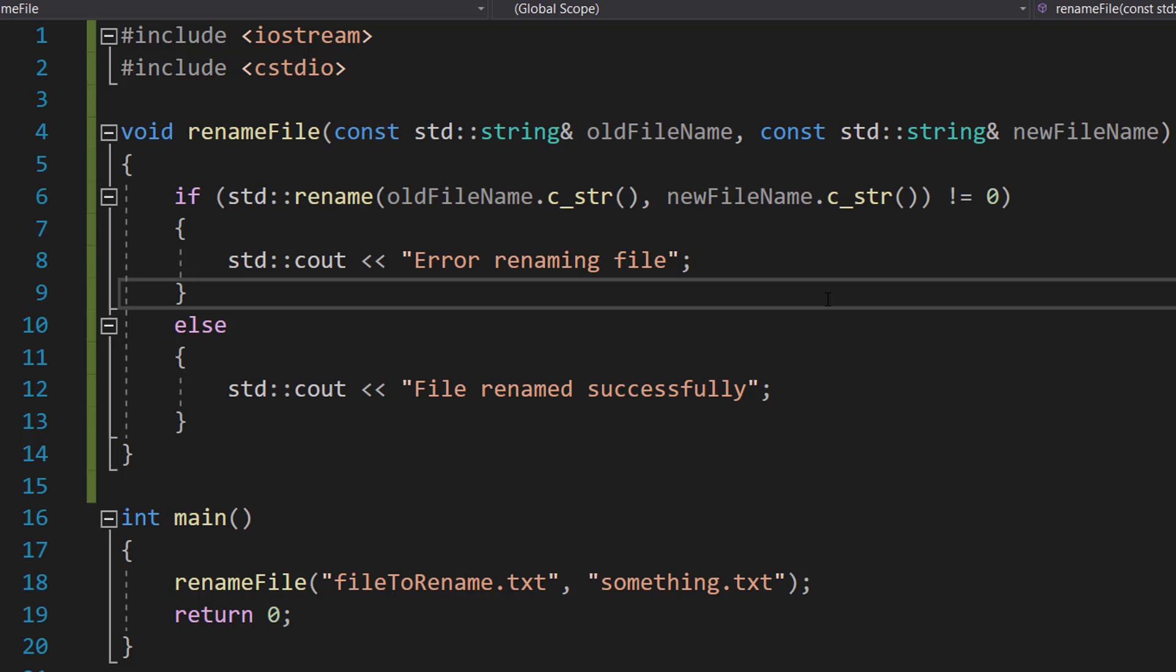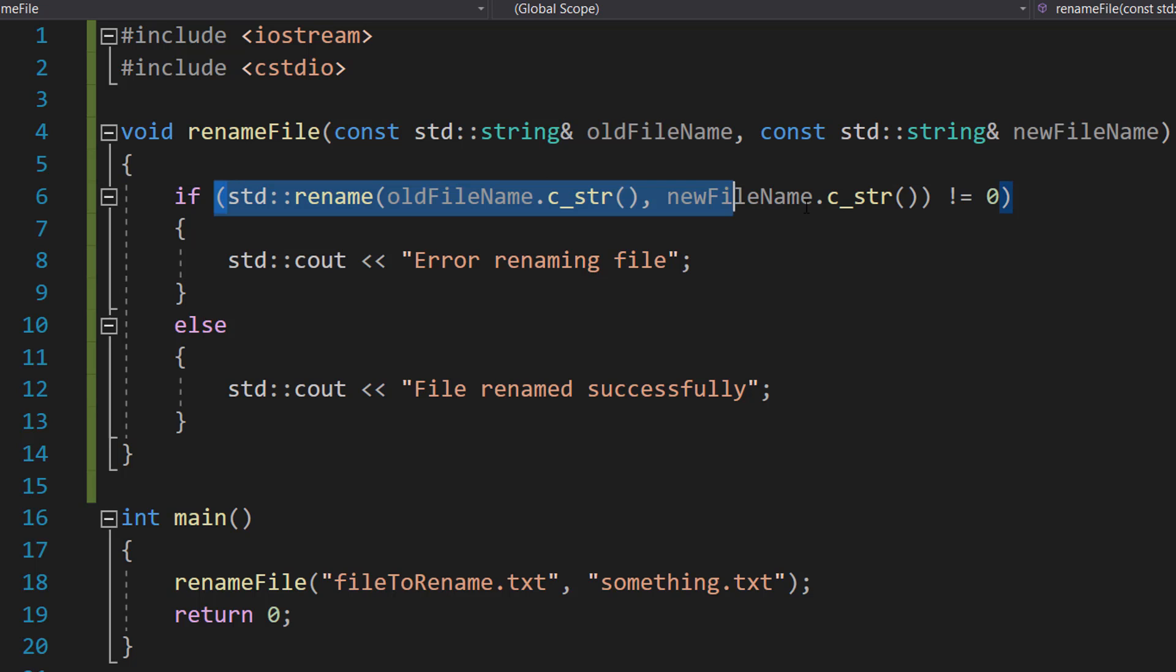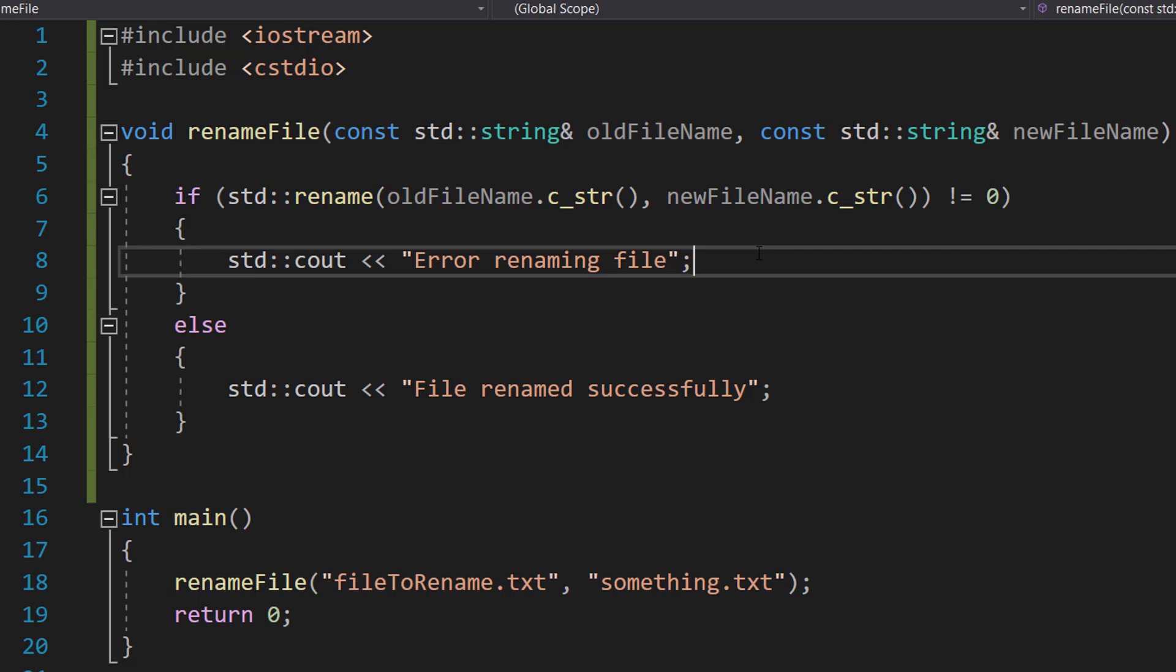If something goes wrong and it can't rename the file, this code will return a number that's not zero, and we can tell the user something went wrong with renaming the file.